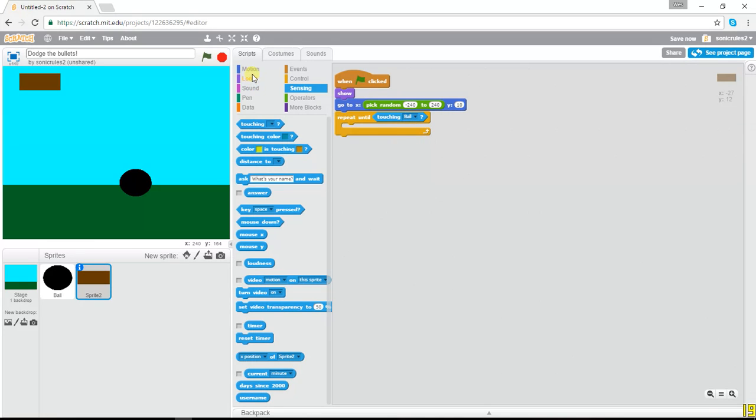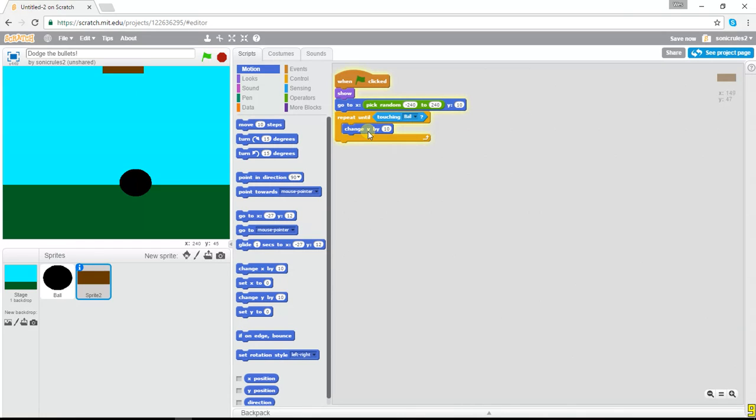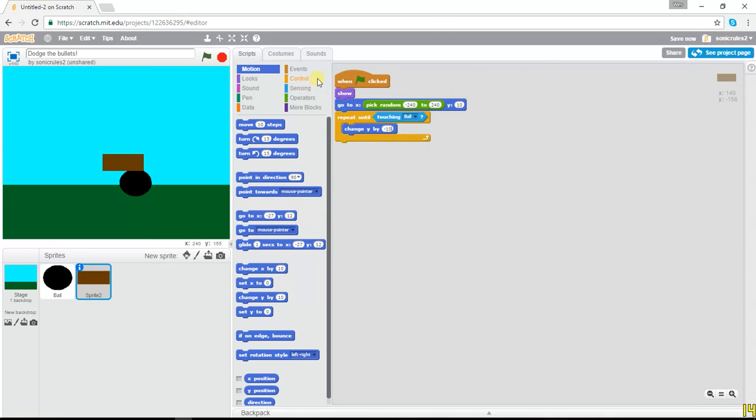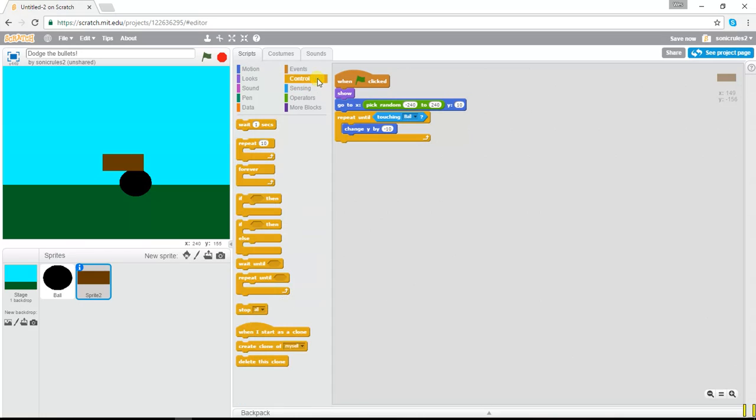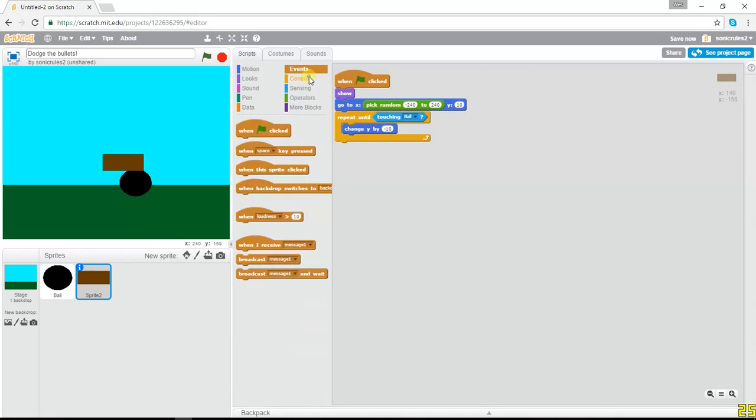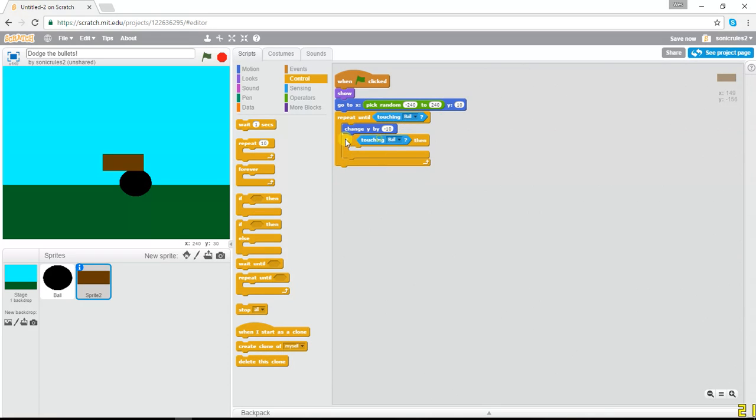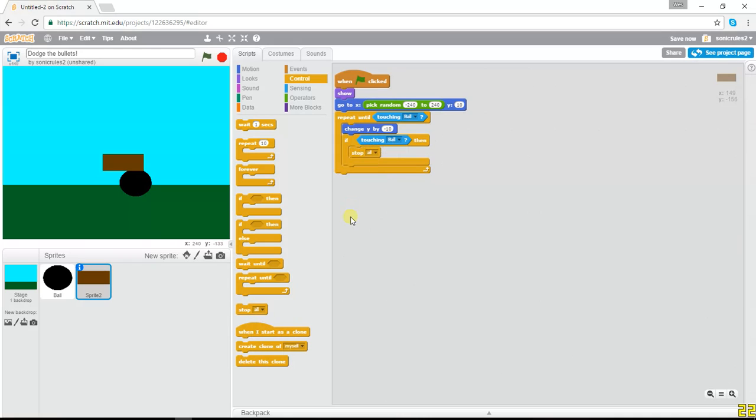And what we're gonna do is literally just change Y by this much, like negative 10. And then we're gonna say, basically, we're gonna say just to make sure it checks, if touching ball, then stop all.